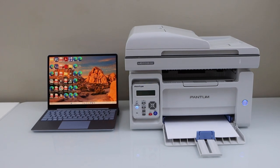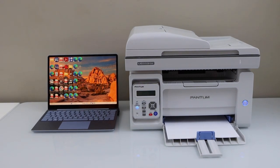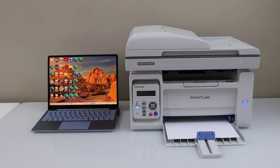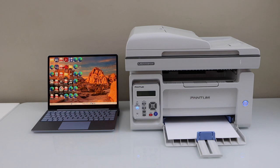In this video, I am going to show you how to do the setup of your Pantum M6559NW Black Laser Printer with the Windows laptop.